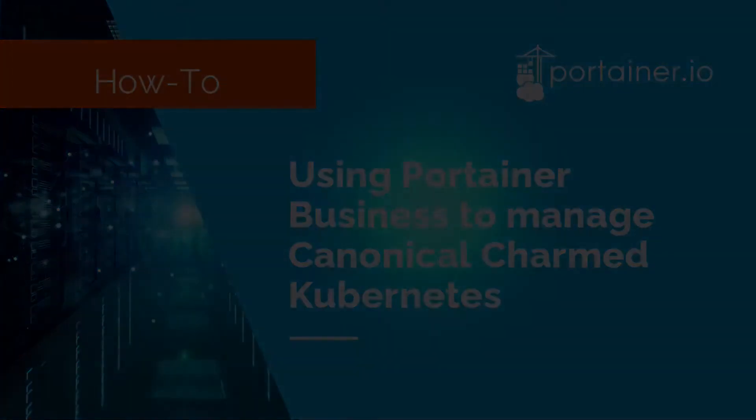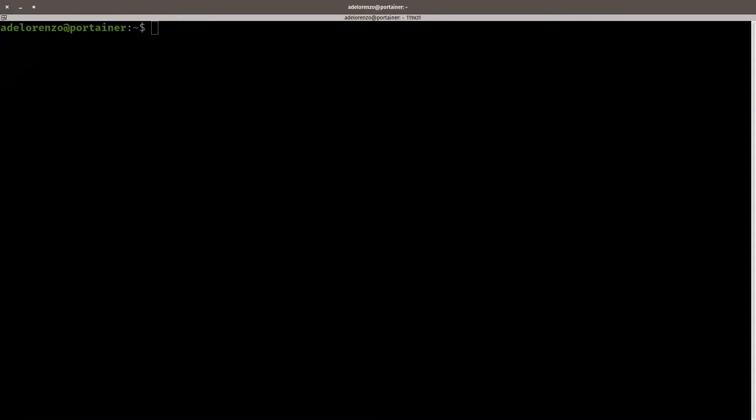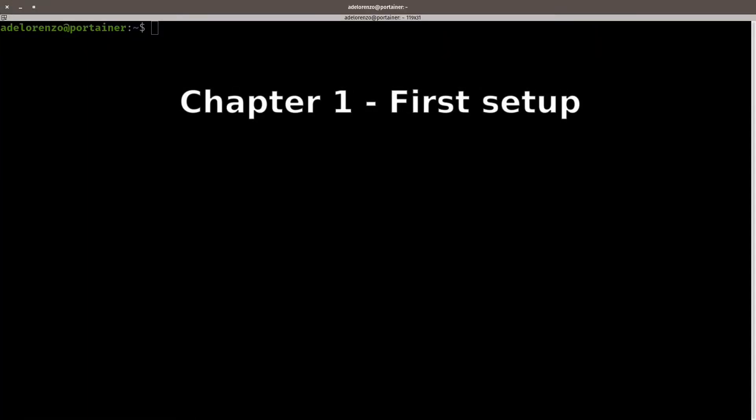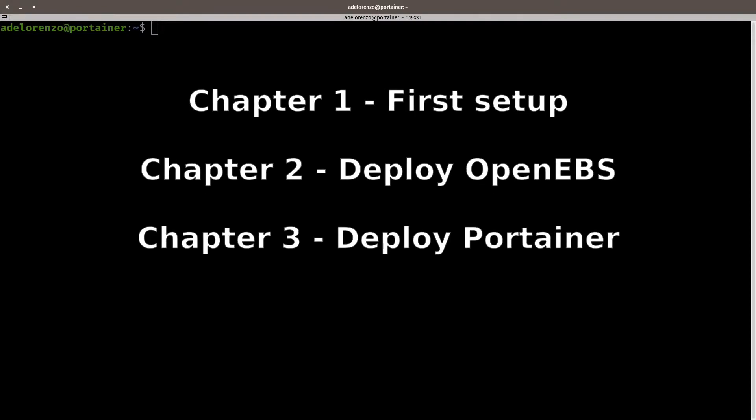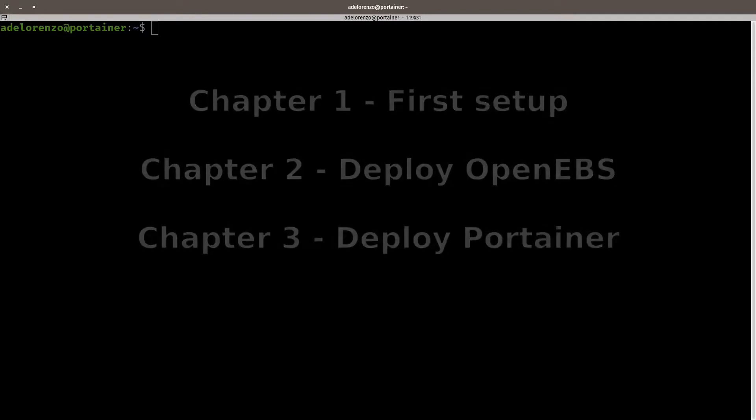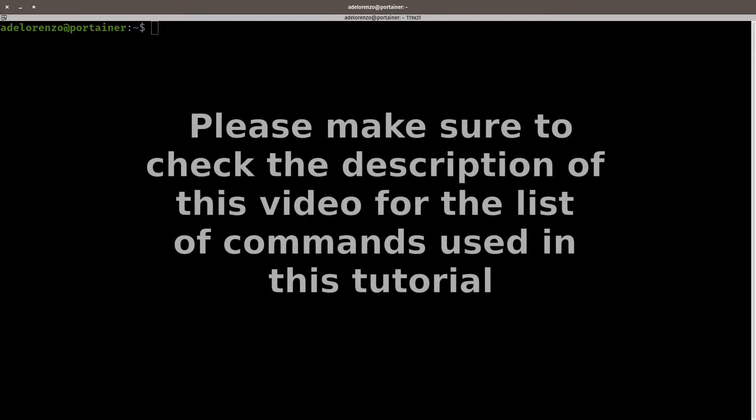So I'm dividing this video in three chapters. Chapter 1 is the initial configuration to install the tools to set up the Charmed Kubernetes cluster. Chapter 2 is how to deploy OpenEBS, an impressive storage technology available for Kubernetes. Chapter 3 is how to deploy Portainer and set up the access ports on your cloud provider. In this video, I will use Azure.